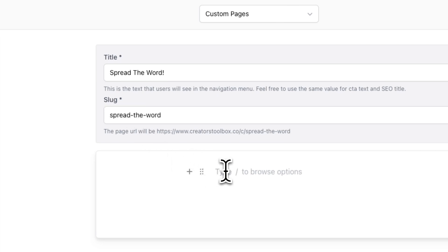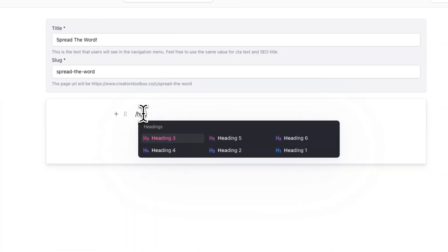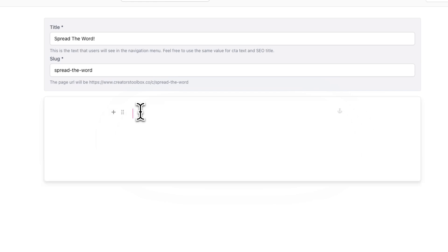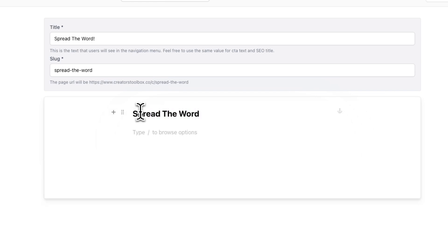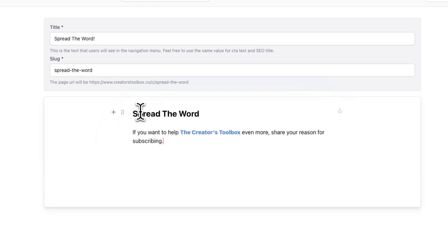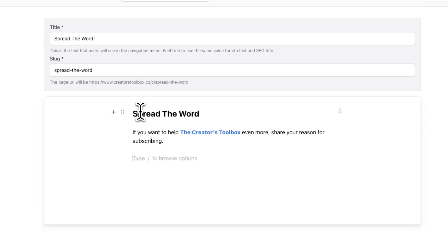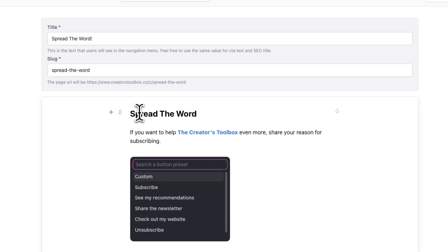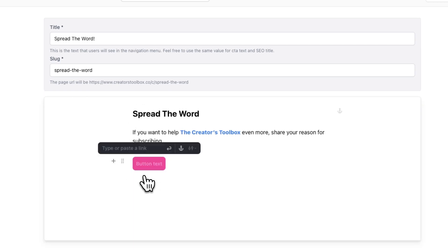To do this, we're going to give this page a heading by typing in forward slash heading two. Now we're going to provide a short description of what we want subscribers to do. Finally, we're going to type in forward slash button to create a button and then click on Custom. From here, give your button a call to action, depending on what social media platform you want to do this for.